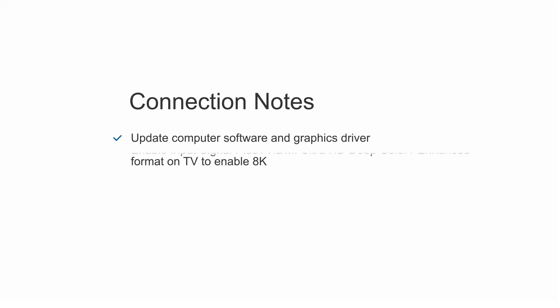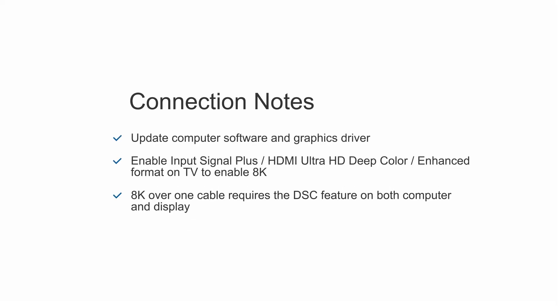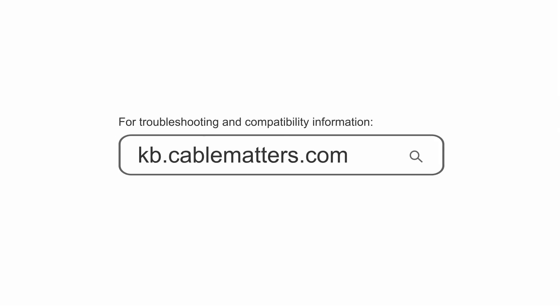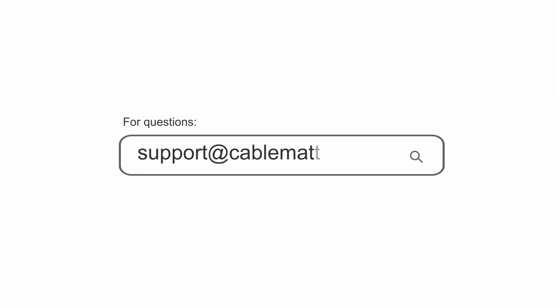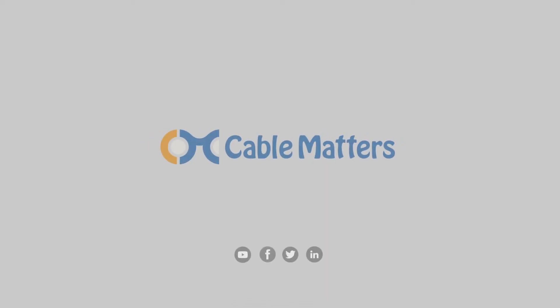8K host and display support required for 8K. Consult our knowledge base for technical support or send us an email for more information.